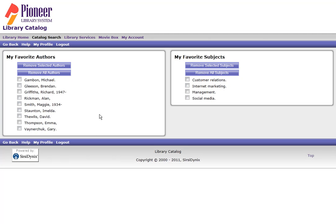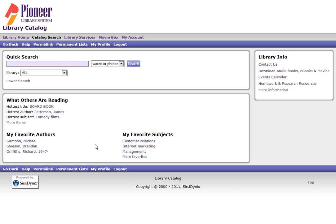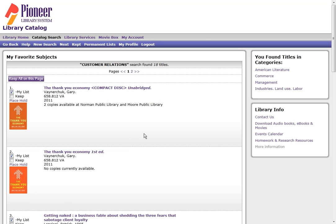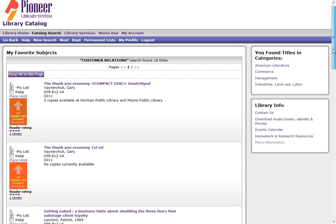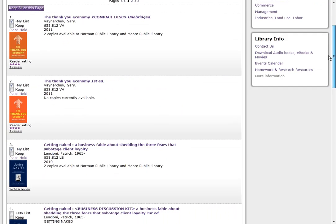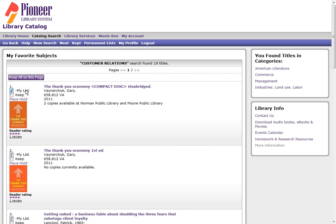Once I'm done I can go back to Catalog Search and see that the change has been made. Now I can click on any of these topics and see a list of new items from the library on that subject. I can then place holds, add it to a list.